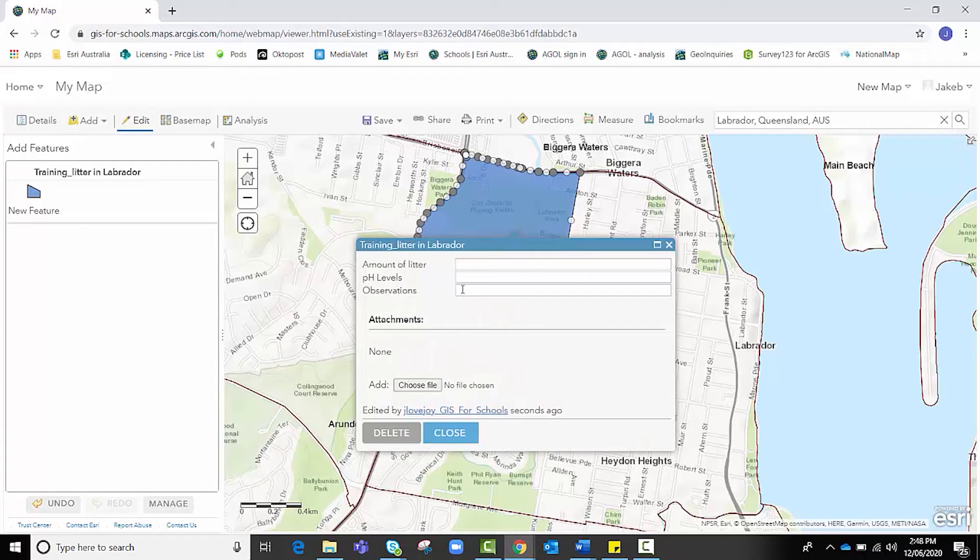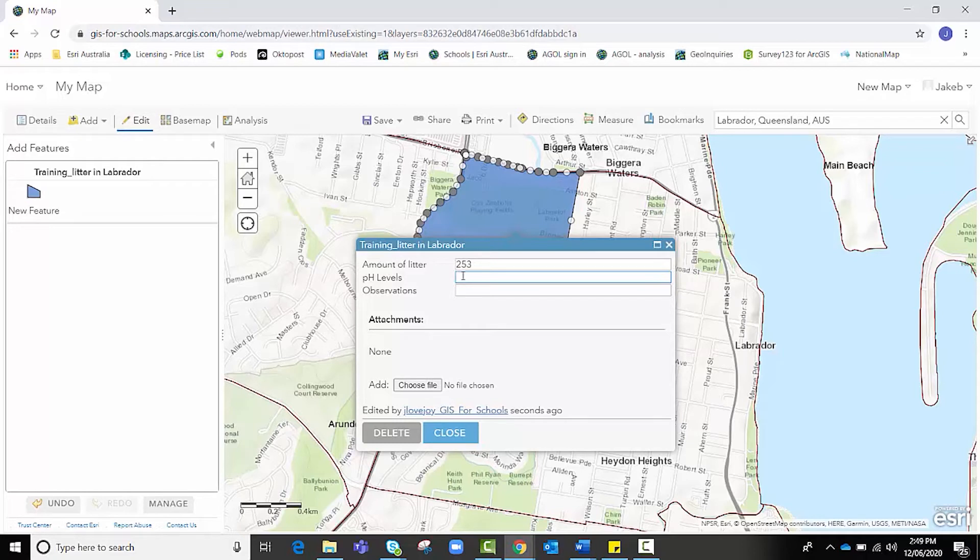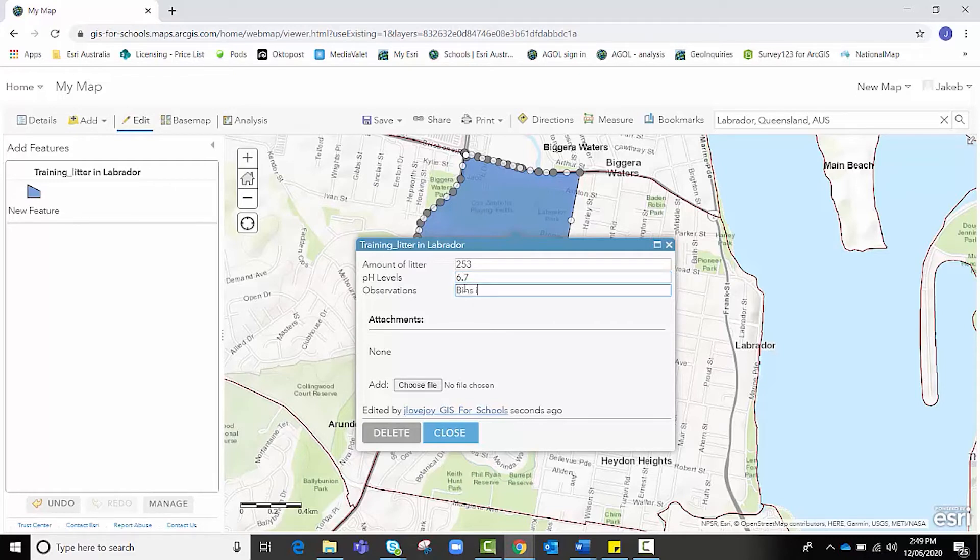I'm going to click on the shape again. And you can actually see our three fields that we added before. We've got our amount of litter, our pH levels, and our observations. I'm going to fill this one in. I'm going to say that in this particular area, there were, let's say, 253 pieces of litter. At the site that I collected pH level data from, let's say it was 6.7. And observations, let's say the bins in the park were overflowing. So there's an example of us entering data.